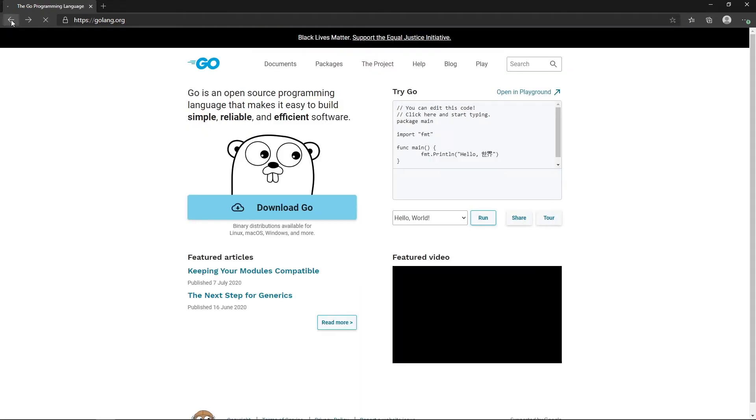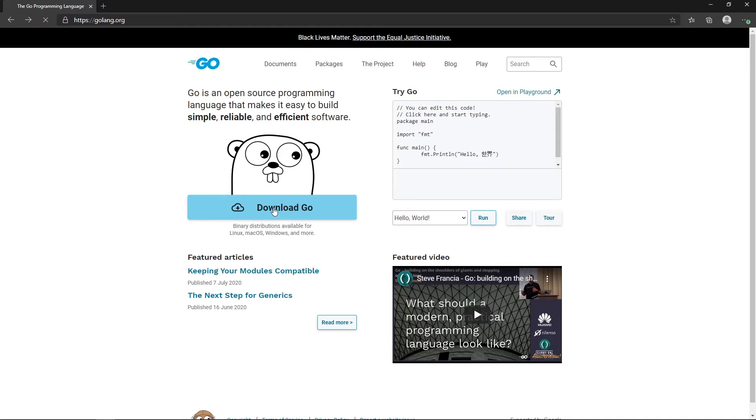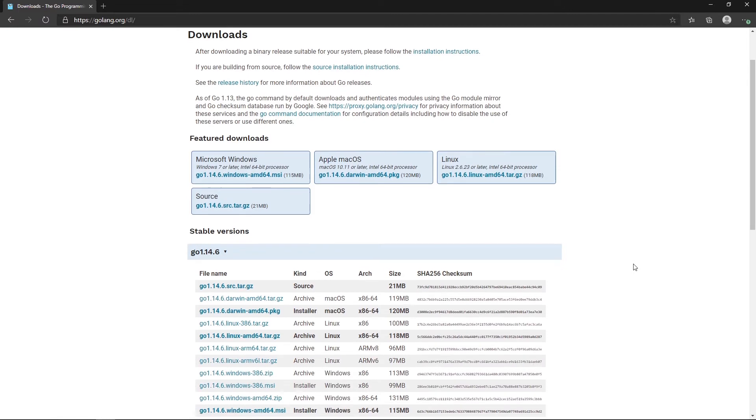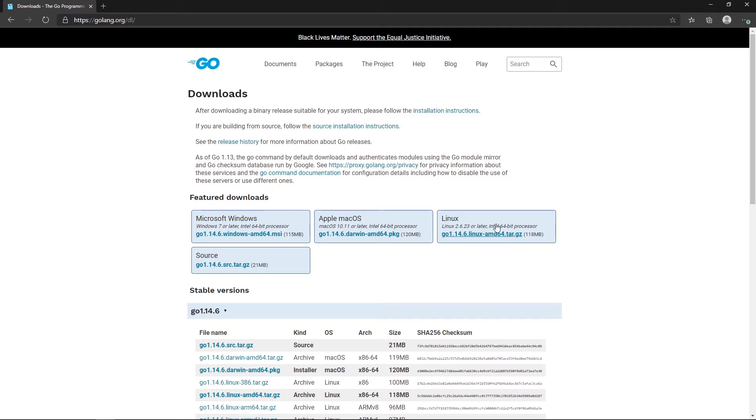So if we go back here, we can see that we can download Go and we have a few binary distributions for Linux, Mac OS, and Windows. If I click on this button here, you can obviously see a bunch of different options. You have a PKG and you have an MSI if you're installing on Mac OS or on Windows. This is just click it, download it, and double click and go through the executable.